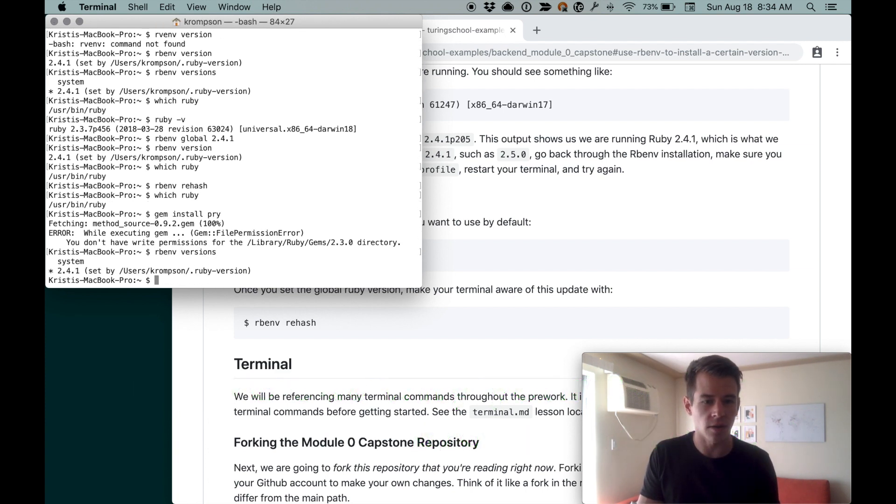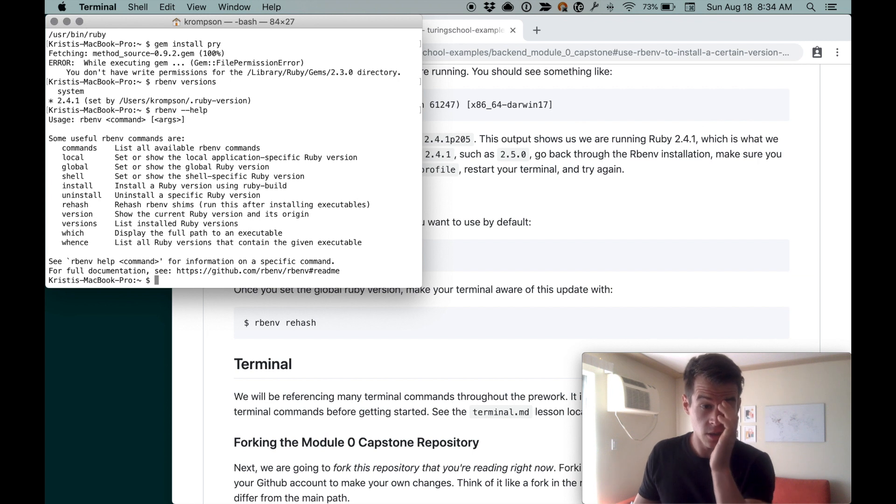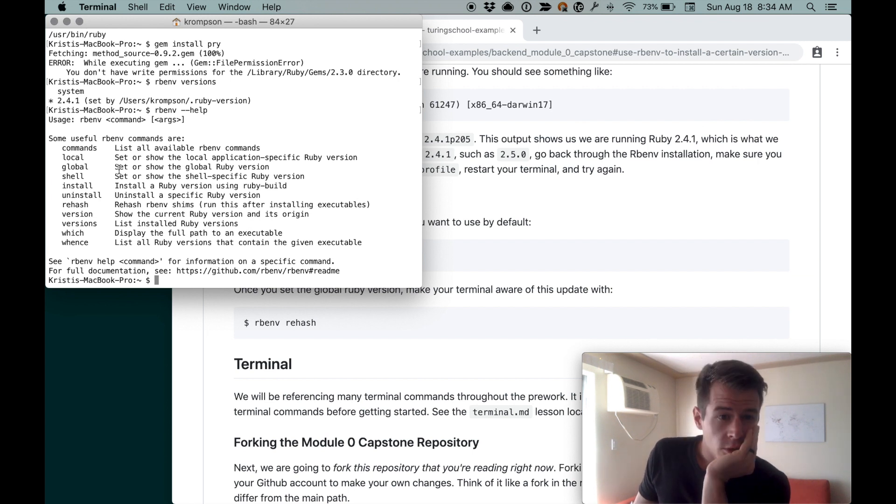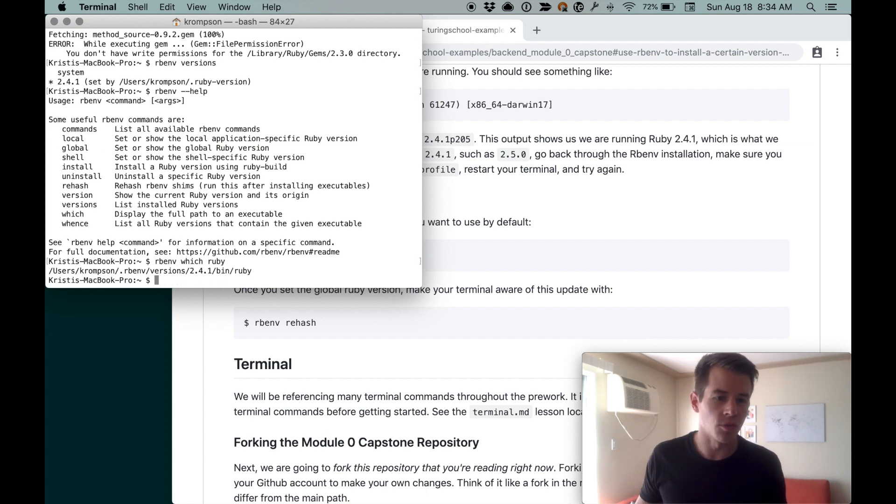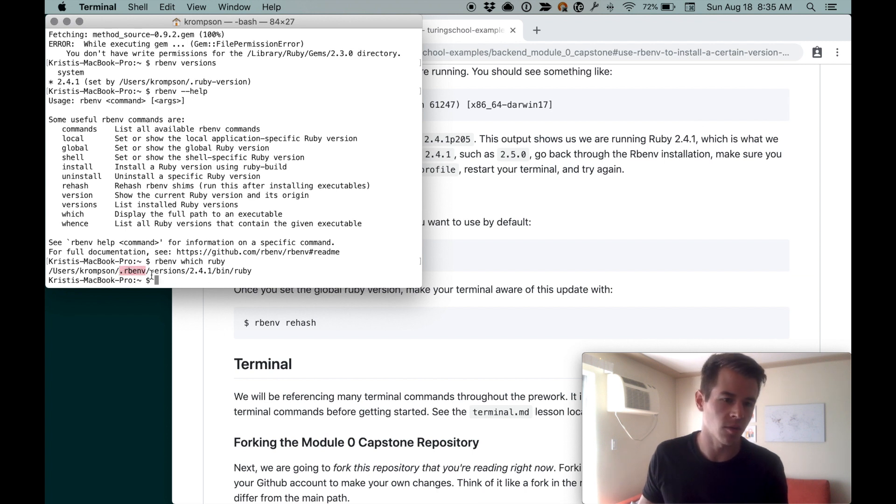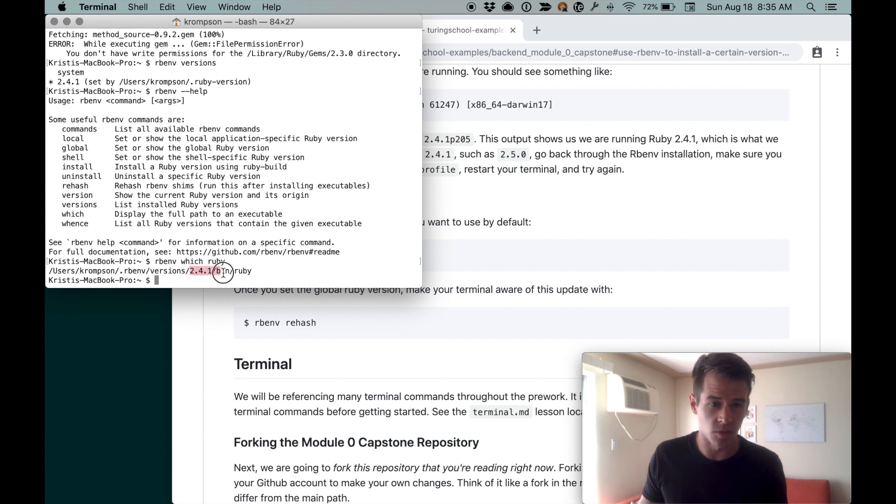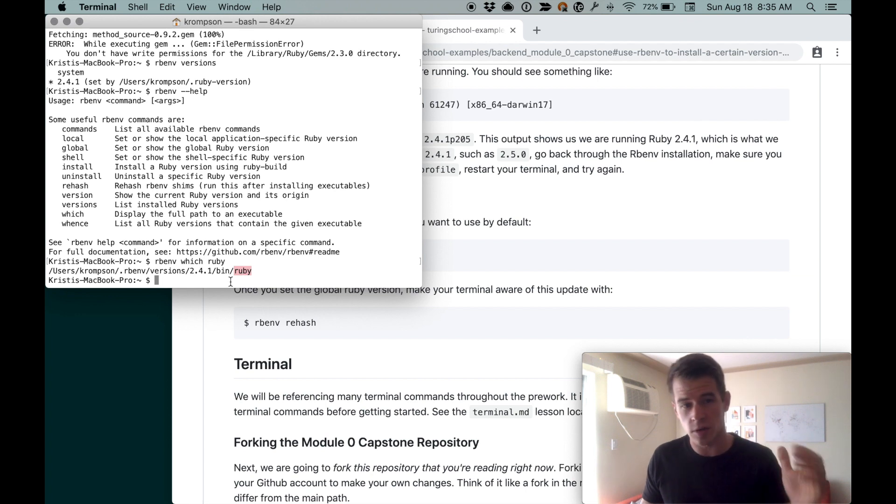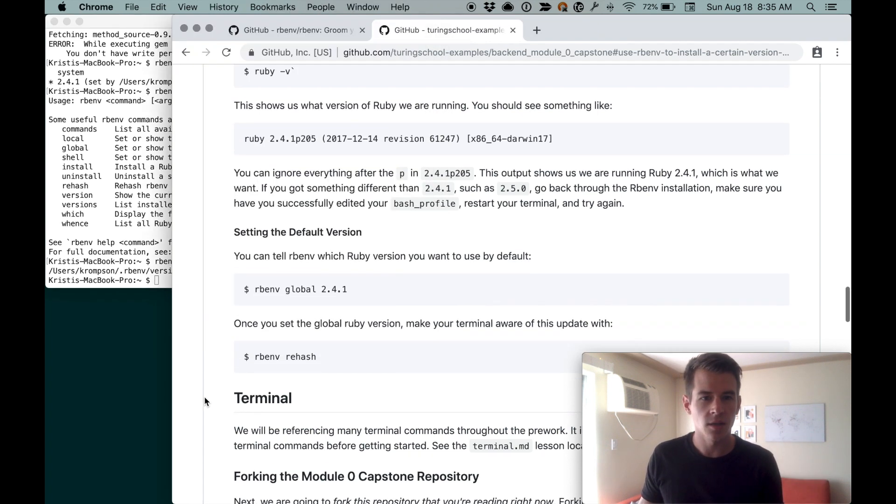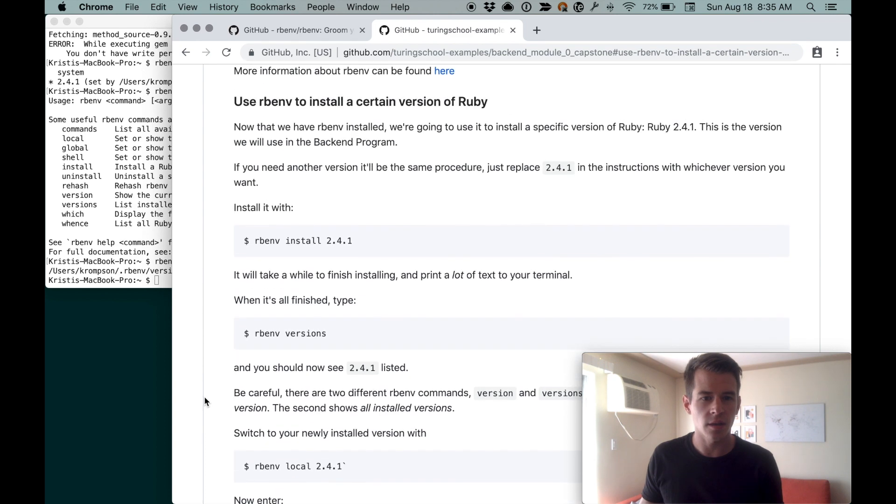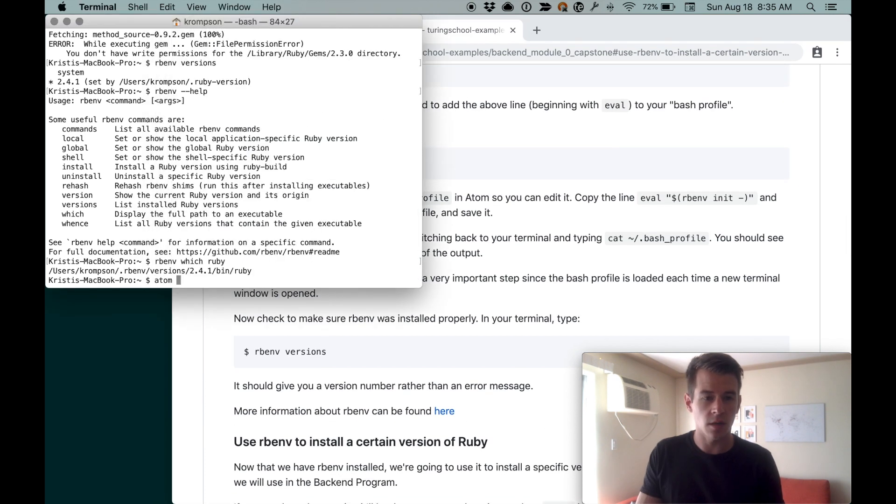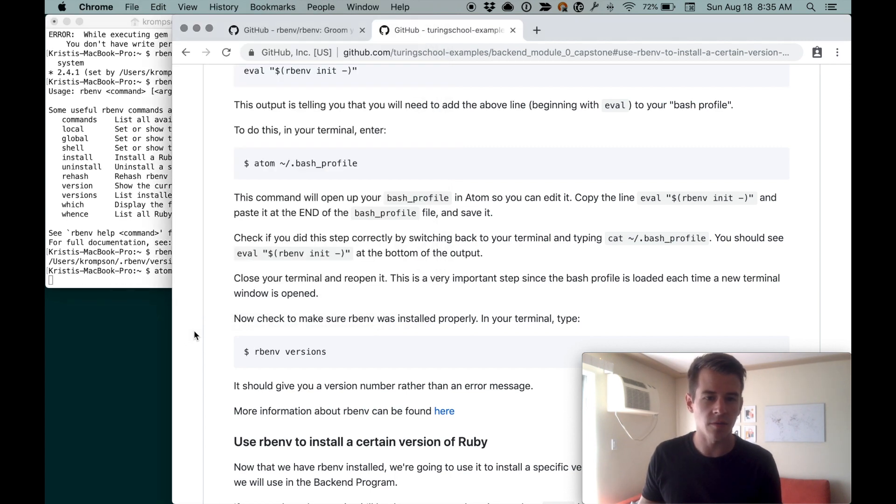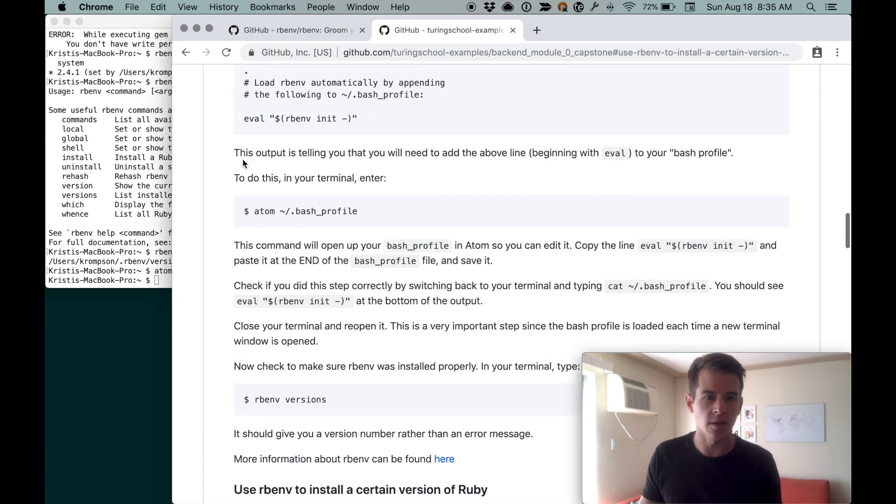If I do rbenv versions it says 2.4.1. Let's try rbenv which ruby. This is what I wanted to see. In the dot rbenv version directory, we have Ruby 2.4.1. So when rbenv goes and grabs Ruby, it gets it from here. Why did—I may need to add that.